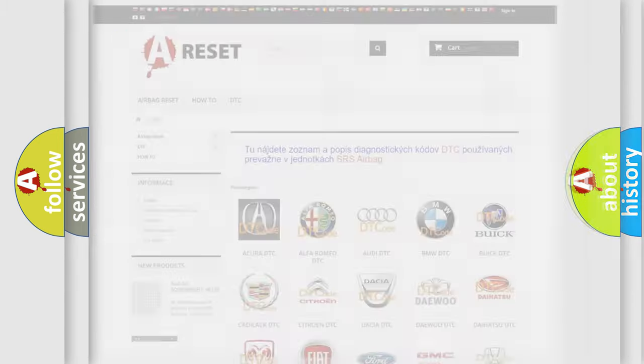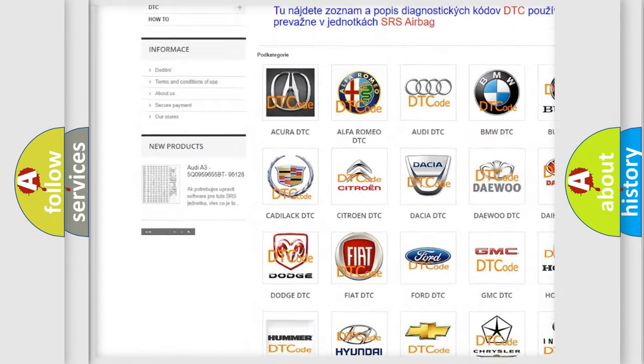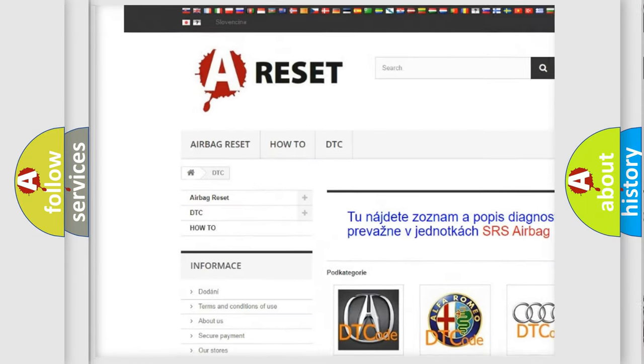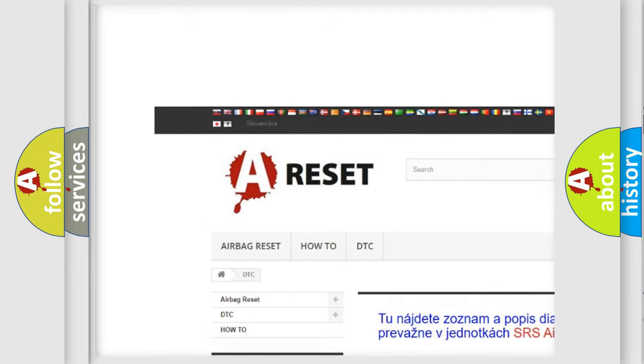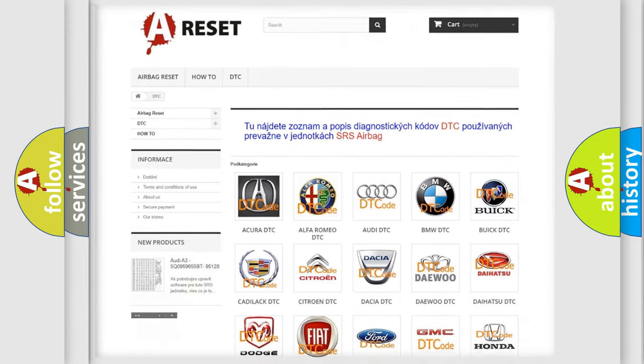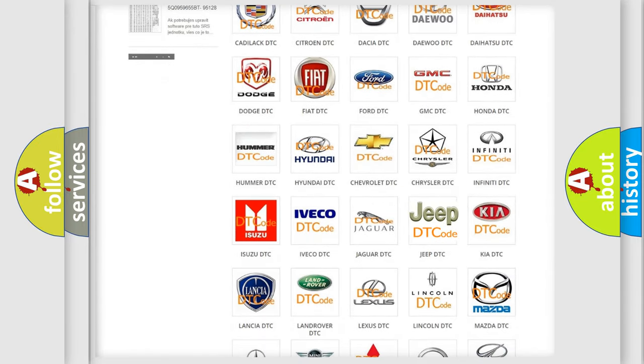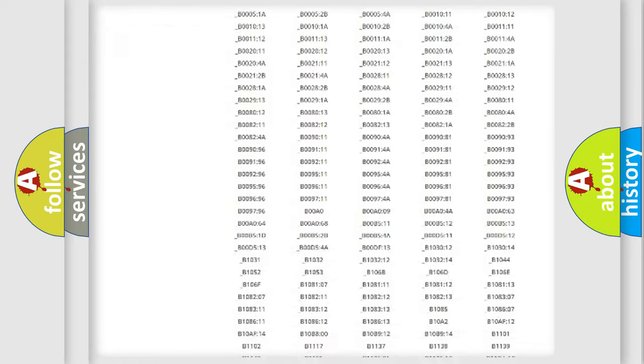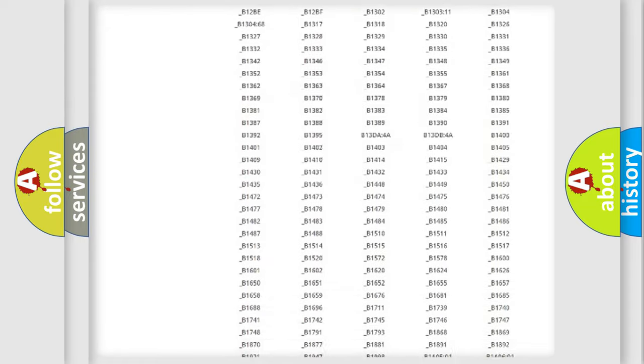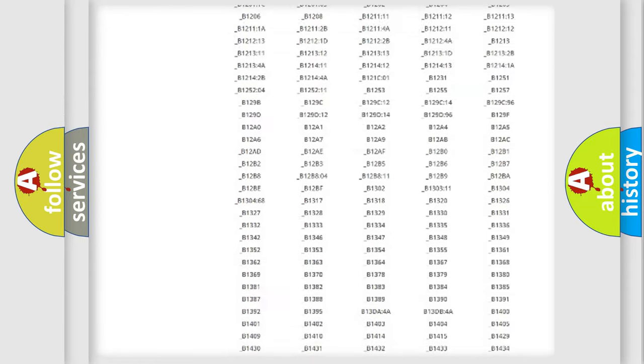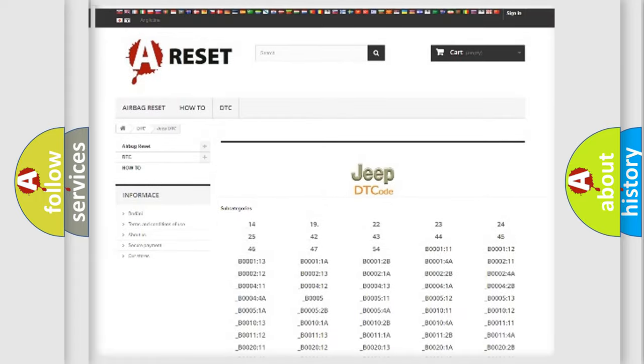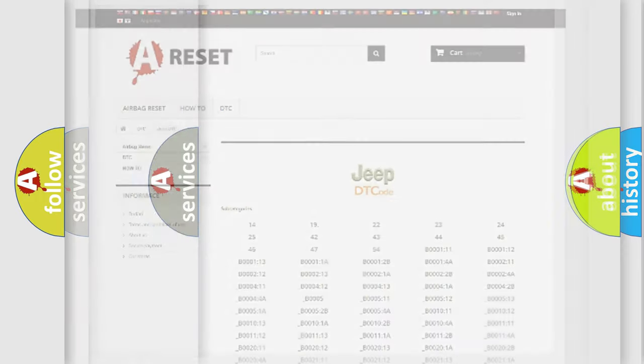Our website airbagreset.sk produces useful videos for you. You do not have to go through the OBD2 protocol anymore to know how to troubleshoot any car breakdown. You will find all the diagnostic codes that can be diagnosed in Jeep vehicles, also many other useful things.